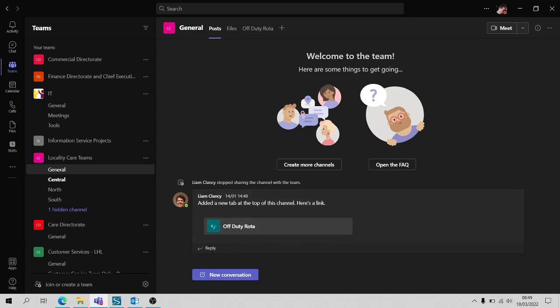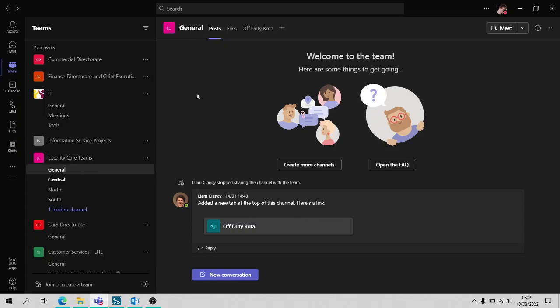For example here you can see I've gone to locality teams and I've gone to general. Then what you're going to want to do is head over here to where it says files along the top banner.